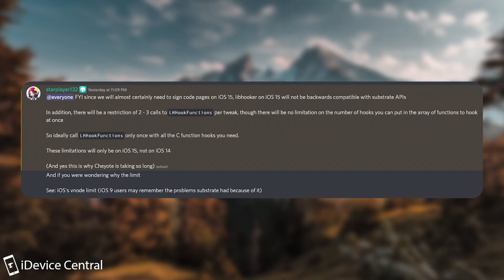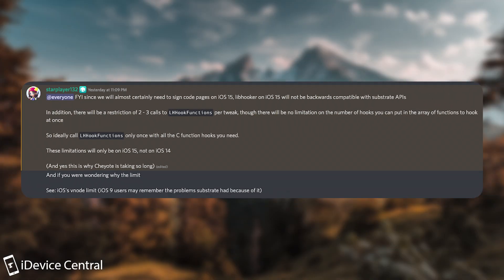She said, quote, for your information, since we will almost certainly need to sign code pages on iOS 15, libhooker on iOS 15 will not be backwards compatible with Substrate APIs.